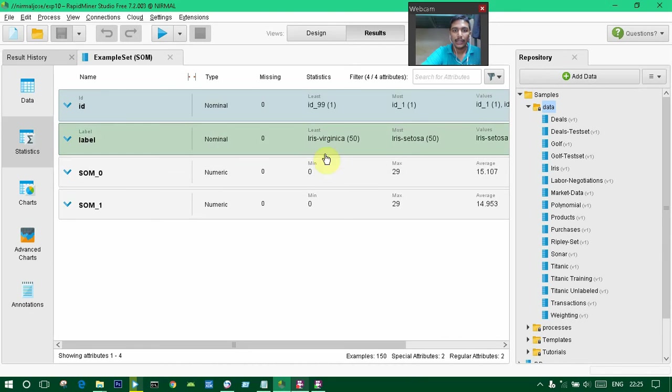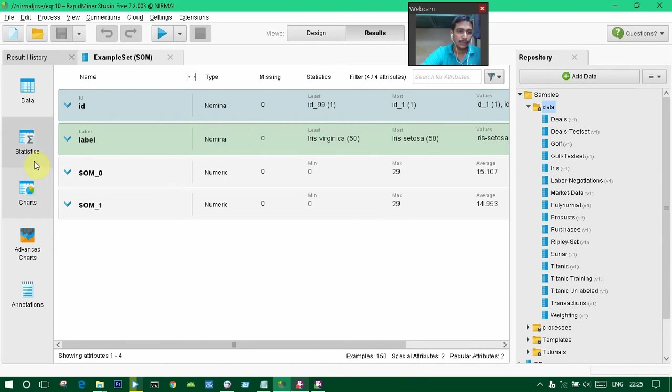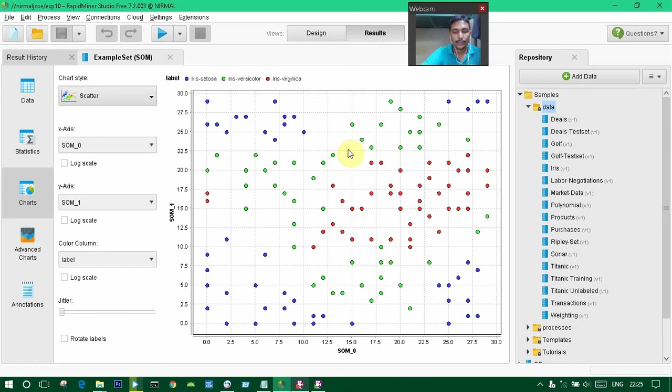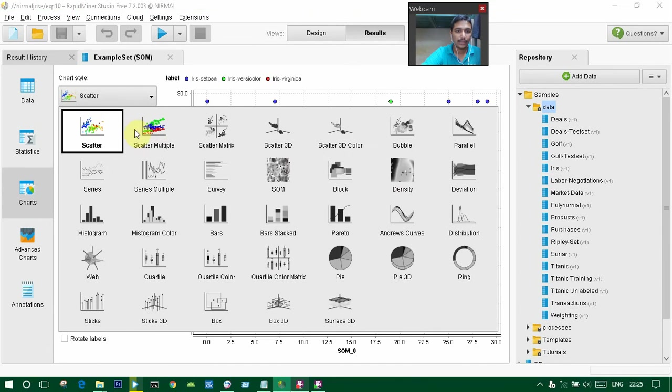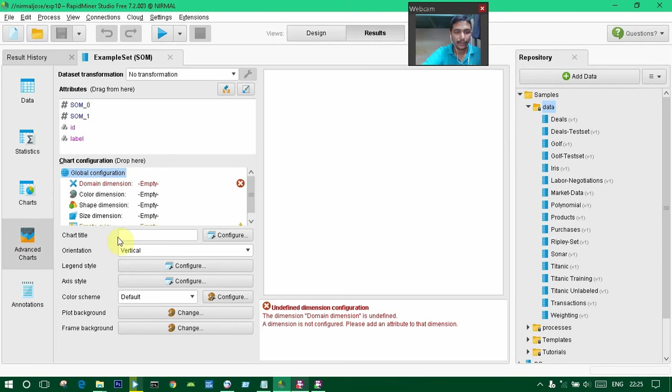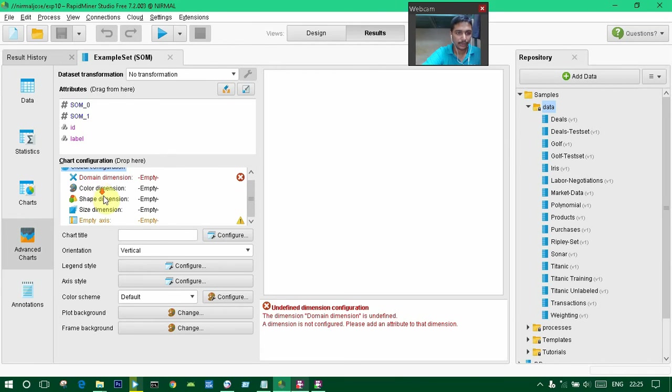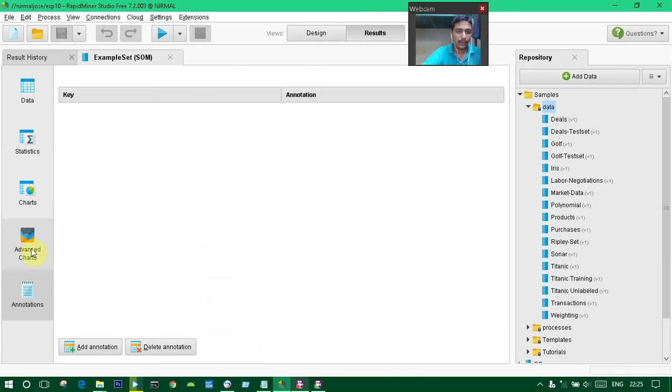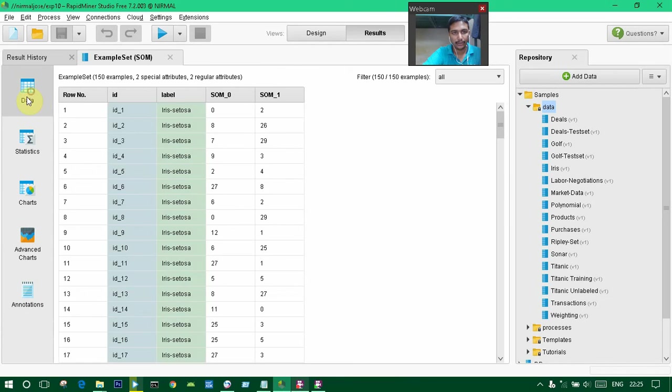The statistics will be given like this. There are no missing values, and statistics are shown. The least one and the most one are also shown. The chart will be shown like this. This scatter plot map is used for the analytics part, and advanced charts are also available.